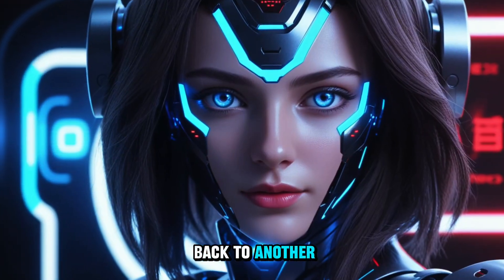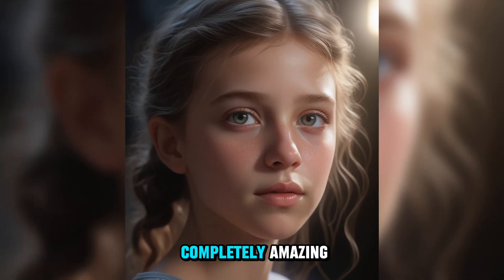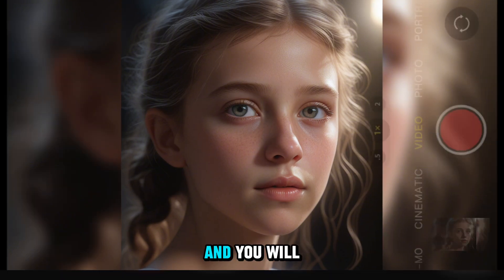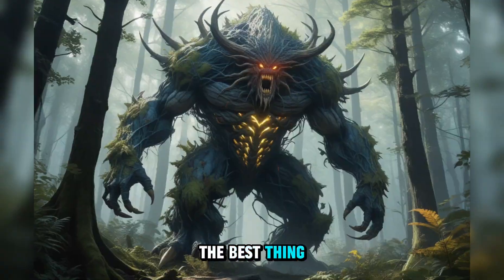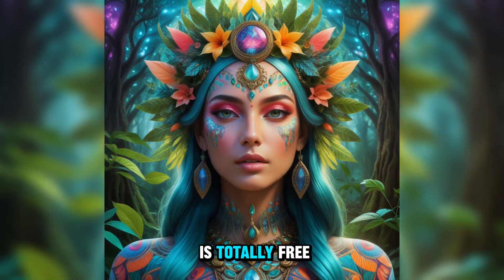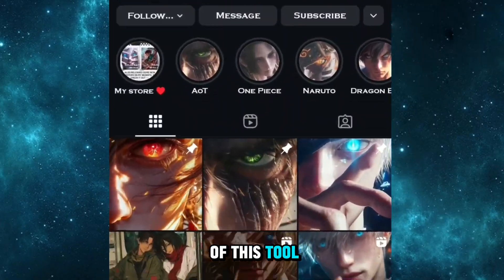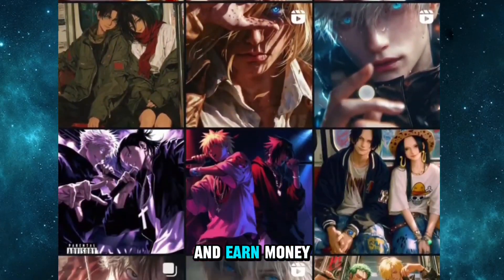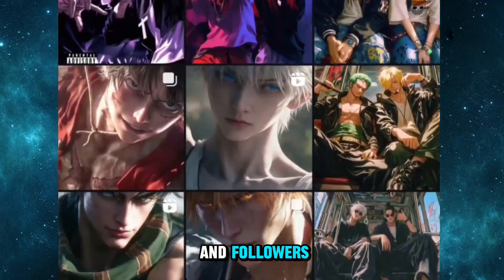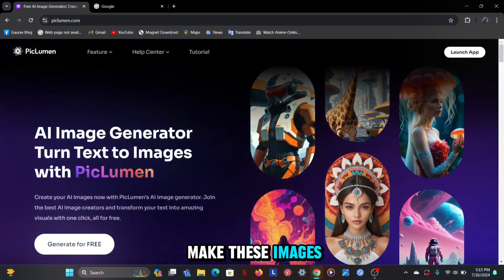Hey guys, welcome back to another AI video and this one is completely amazing and you will like it for sure. The best thing is that it is totally free. With the help of this tool you can create this type of channel and earn money and followers. So let me tell you how to make these images.